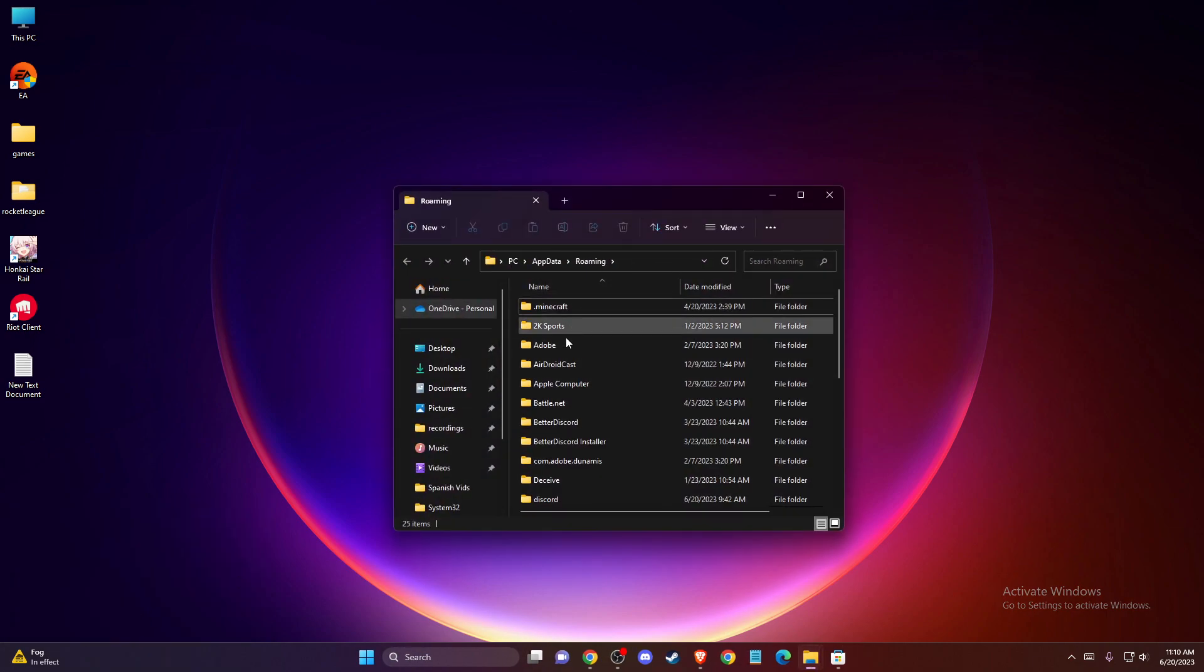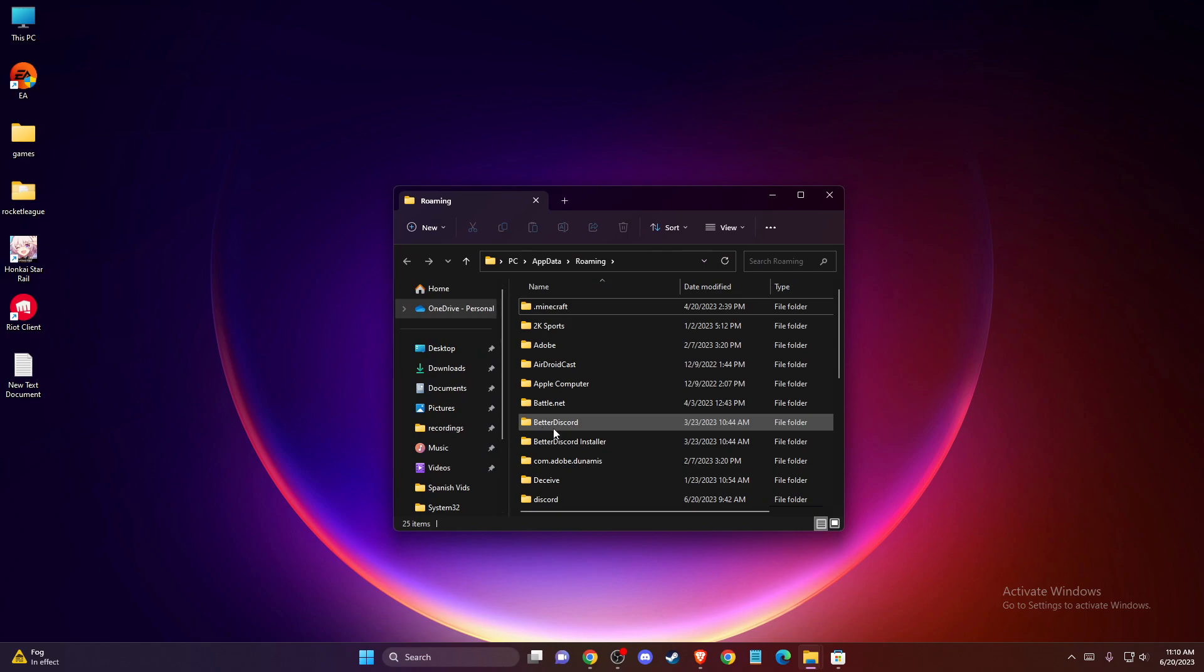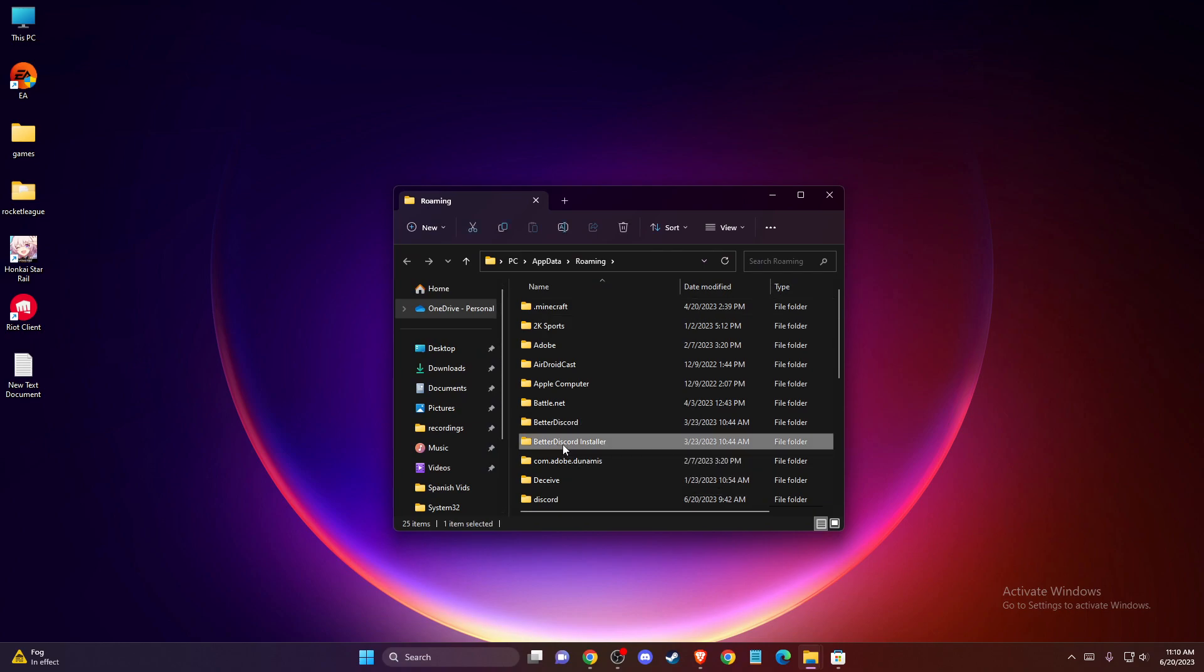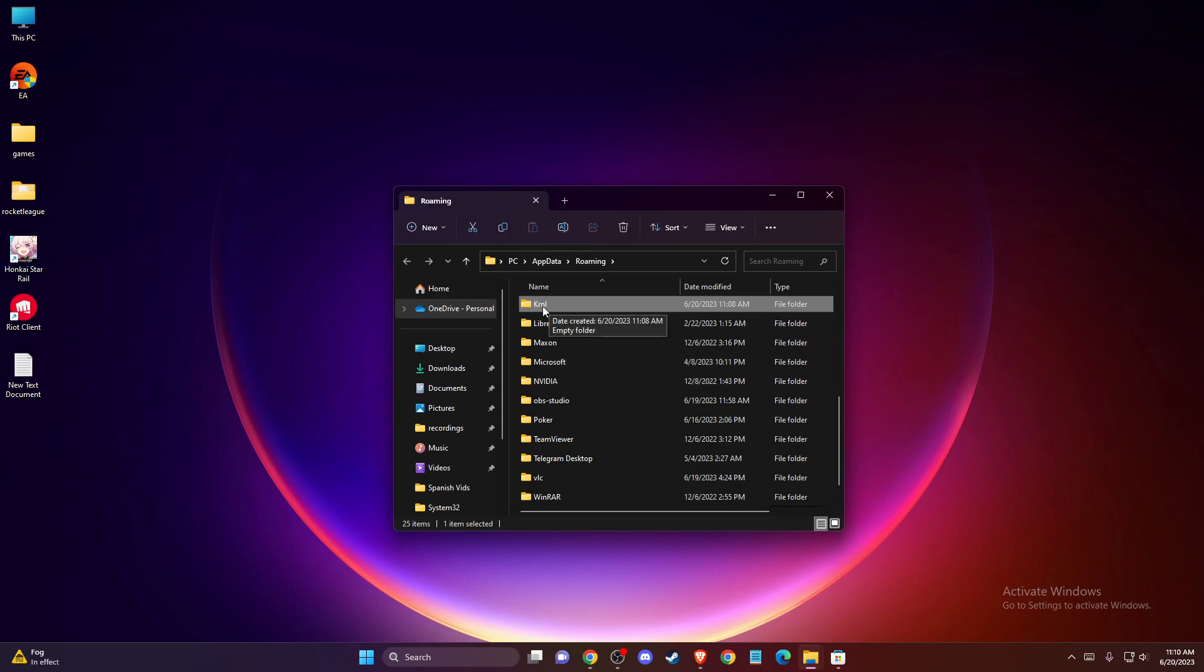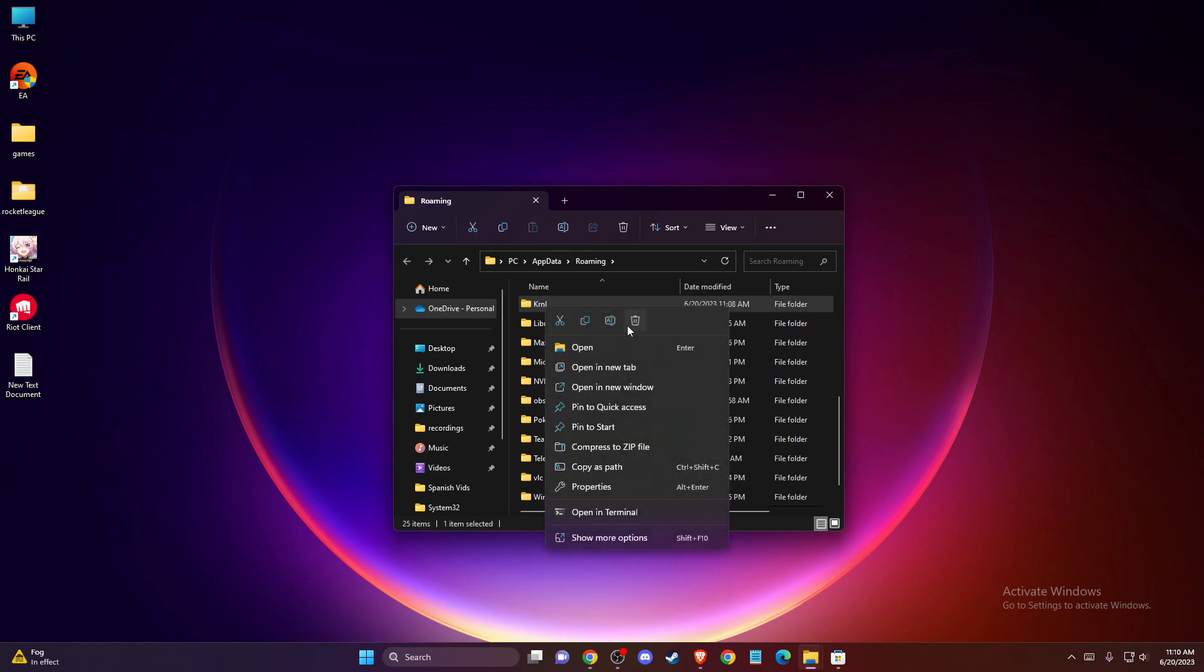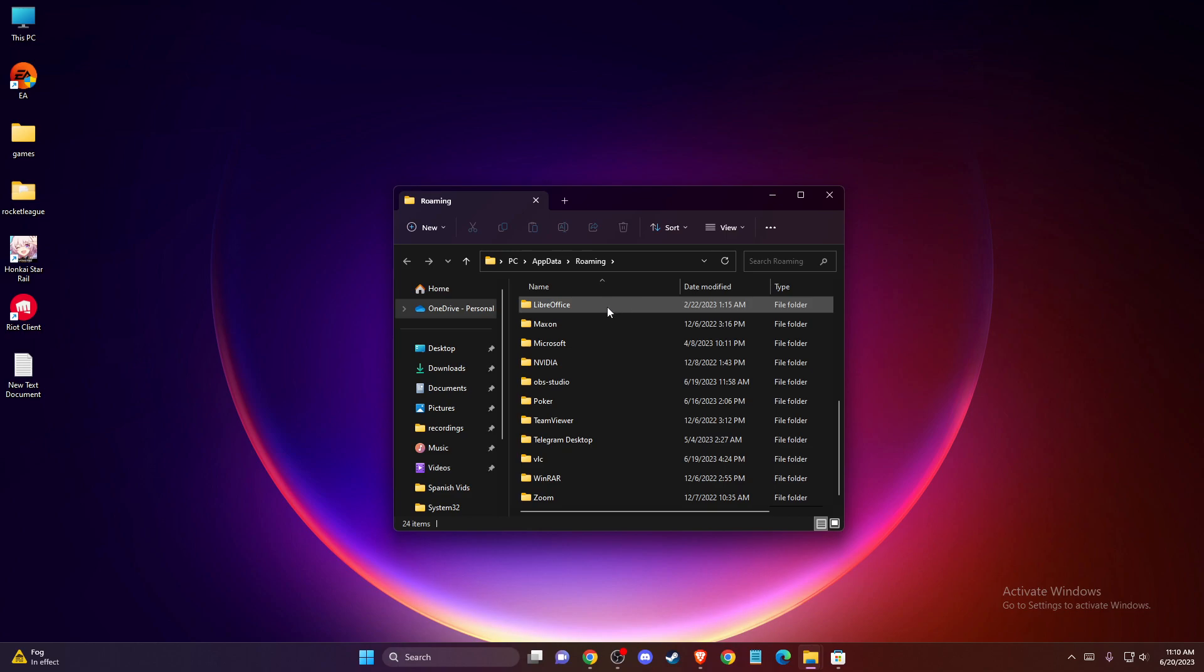In this roaming folder, tap on one of the folders and press K. You should find the KR and L folder. Delete this folder.